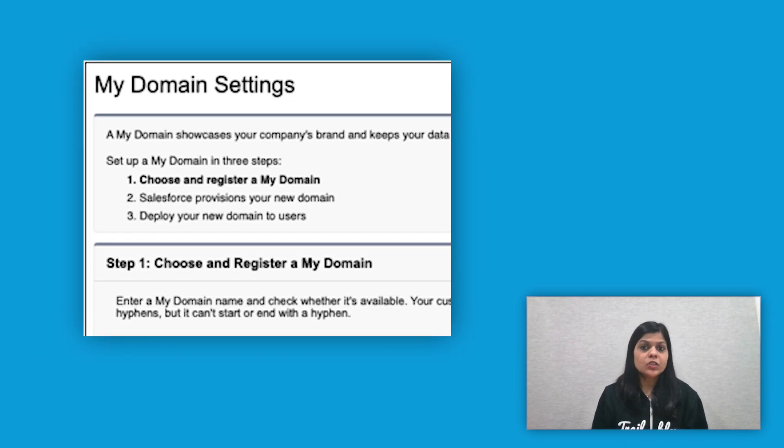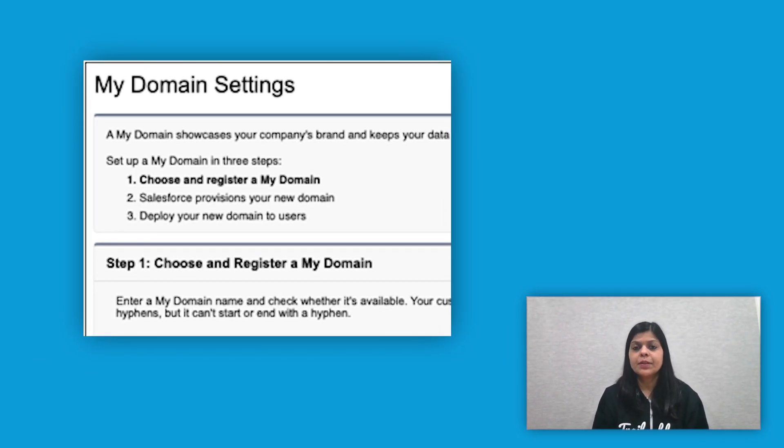If it is not set up already, you will be shown a three-step guided process. If there is no guided process shown, it means MyDomain has already been enabled for your org and no action is required, unless you want to change the MyDomain name in case of a company brand name change.